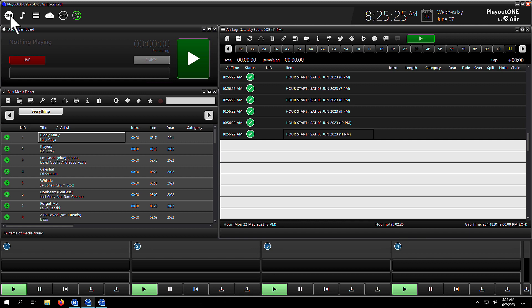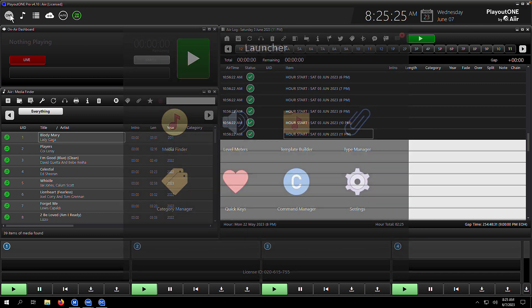First thing we're going to do is go into the command manager. The way you get into the command manager is you click the logo in the top left-hand corner, go to the launcher, and hit command manager.